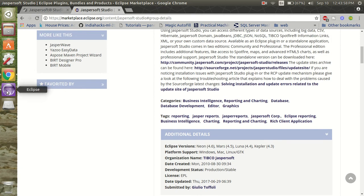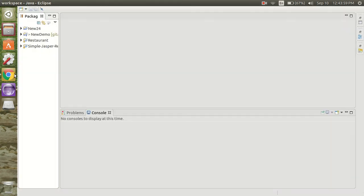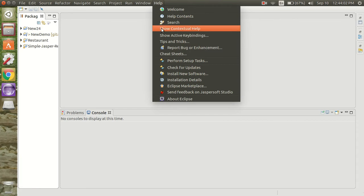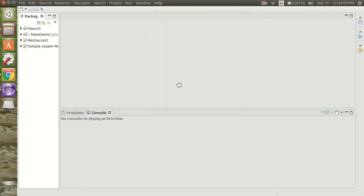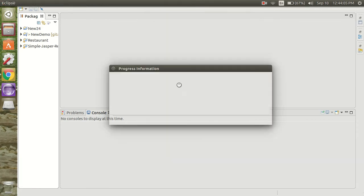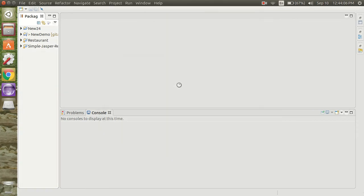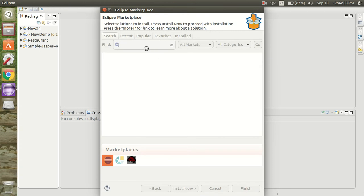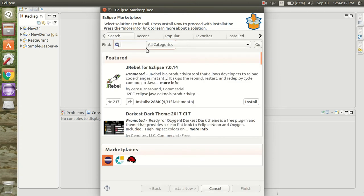Go to your Eclipse and open the Eclipse Marketplace. Search for Jaspers.